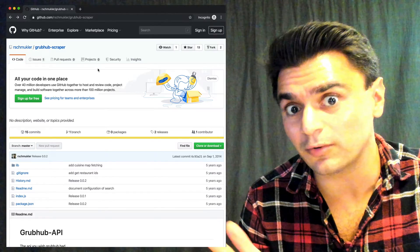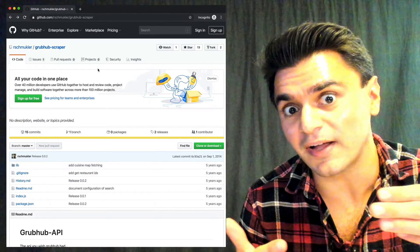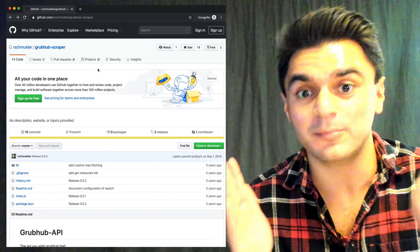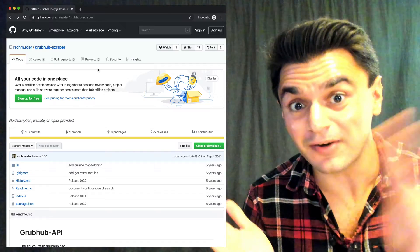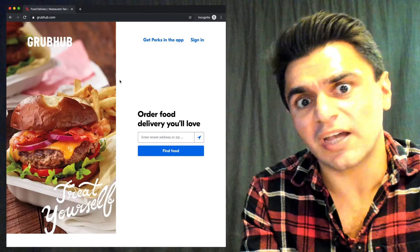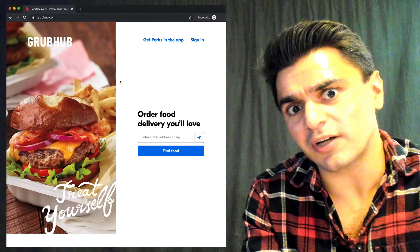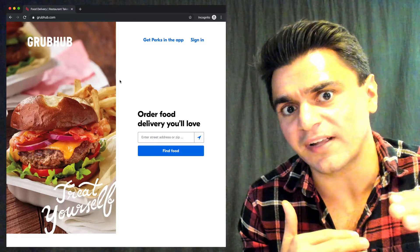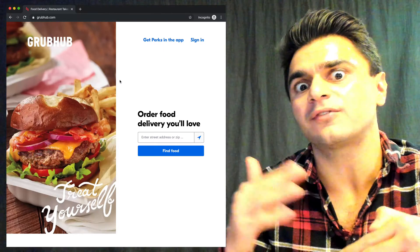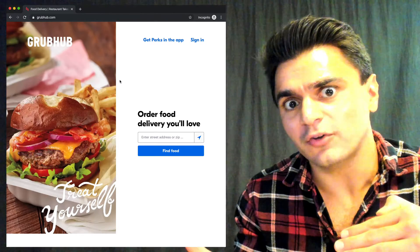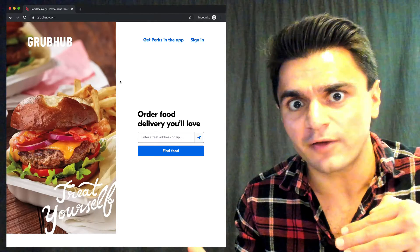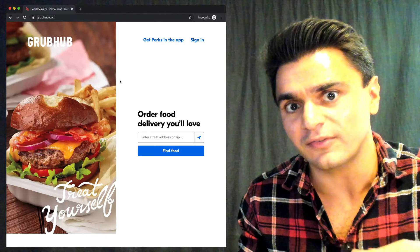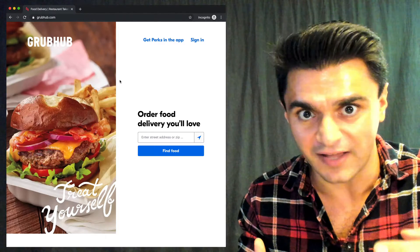Now that we know there's really no good API or client we can use, let's take our browser from GitHub to Grubhub. Open up their site and we want to take a look at the network traffic that their website sends and receives to their servers, so we can see where the structured restaurant data is coming from that Grubhub uses to populate its site.